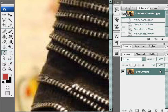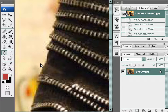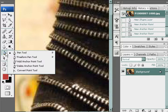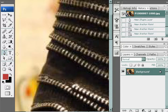Hi, welcome to another tutorial by SamWayne.com. In this tutorial, I will show you how to use the pen tool. To start, you can use either the keyboard shortcut P or come to the icon where it says pen tool.